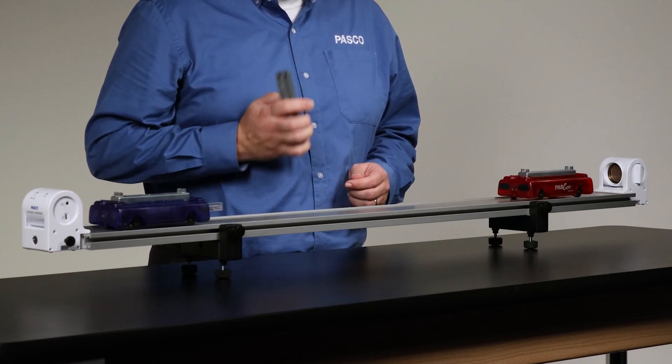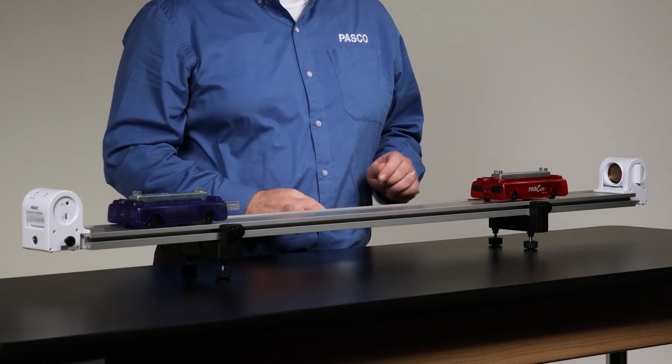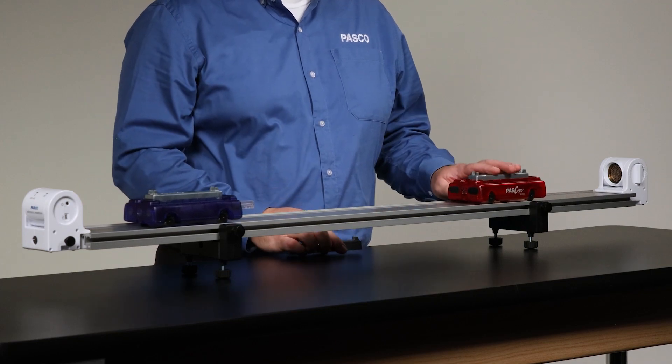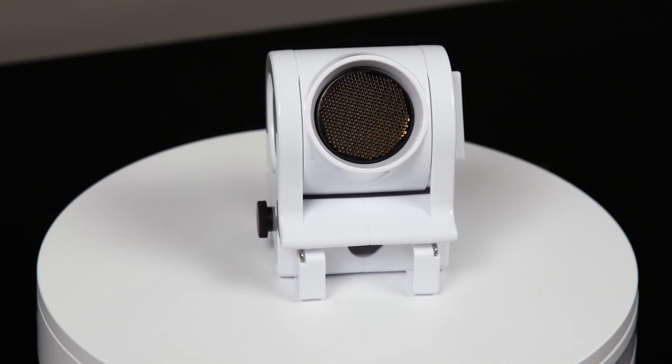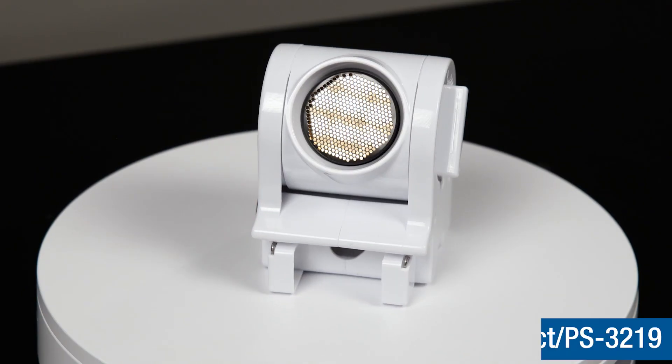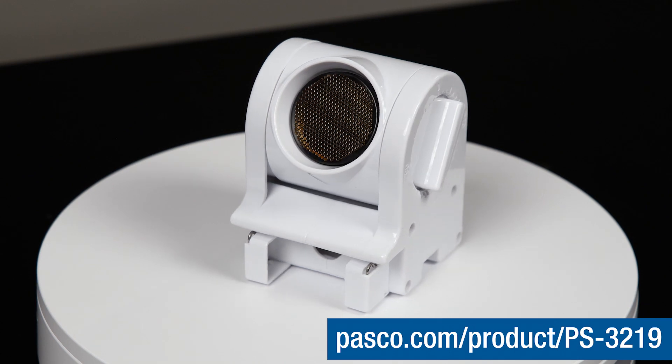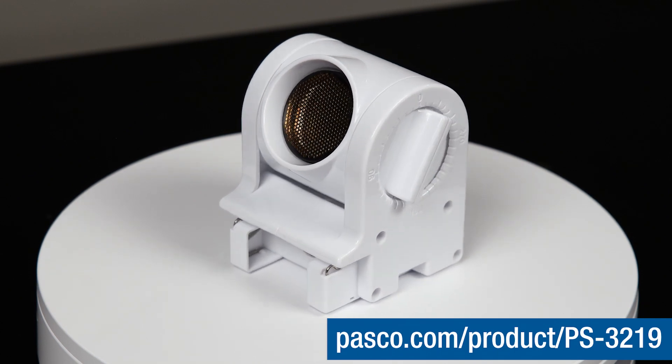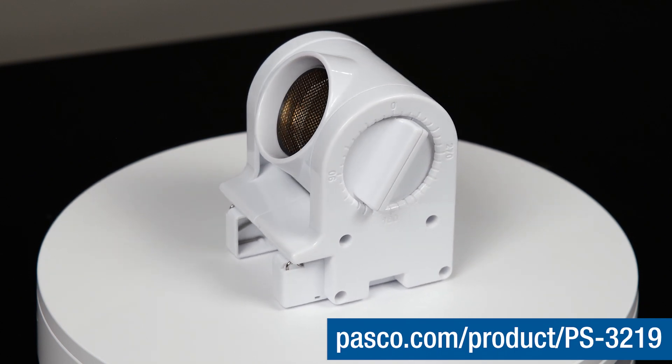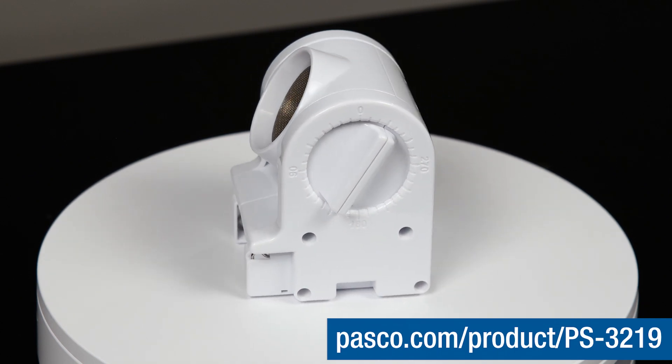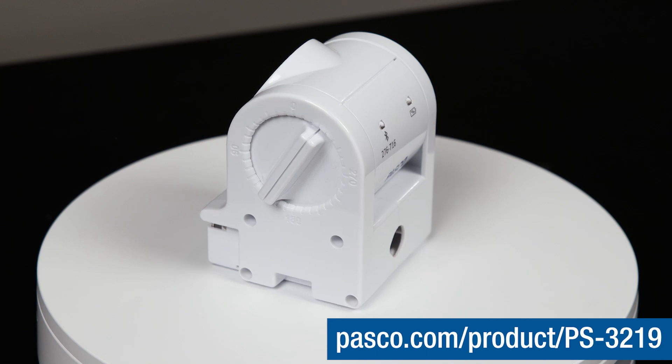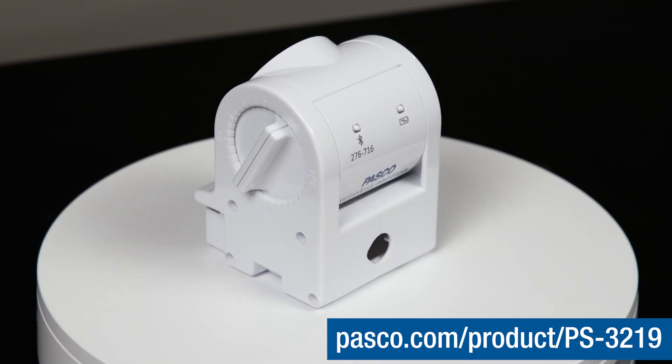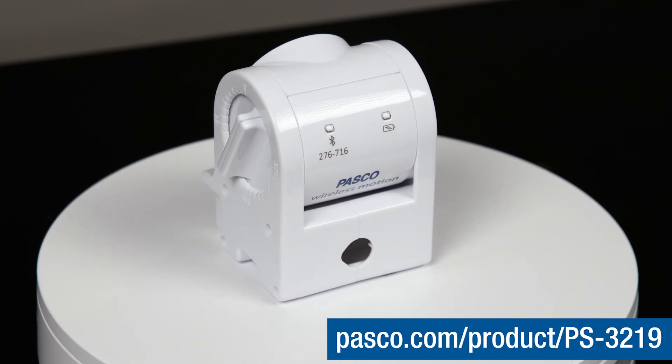Though with a corresponding reduction in maximum measurement range. Visit the Wireless Motion Sensors product page at Pasco.com for more specifications, accessories, experiments, support documents, and additional videos. Thanks for watching.